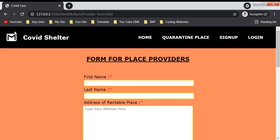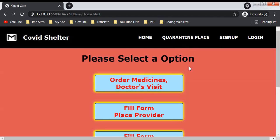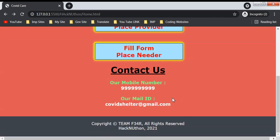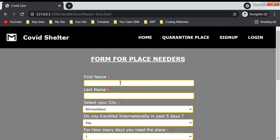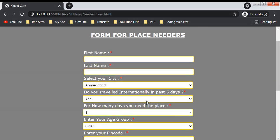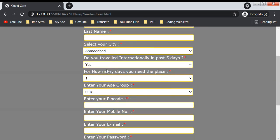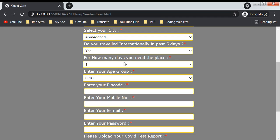The third form is for place needers. If you need a place for home quarantine, you can fill this form with first name, last name, select a city, and answer the question: did you travel internationally in the past five days.